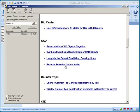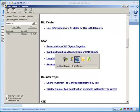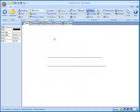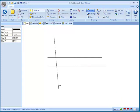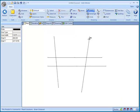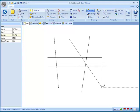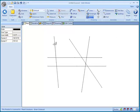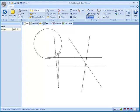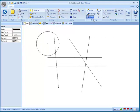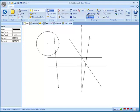We also have a reverse selection option. So let's find out how that works. Let's go ahead and draw a whole bunch of different lines here, and let's add a circle to it. So now we have a variety of different items.